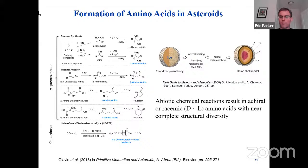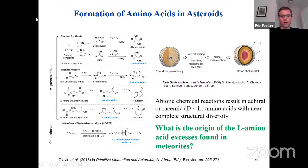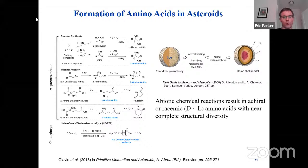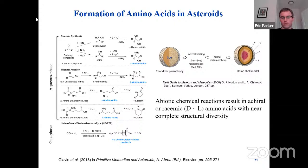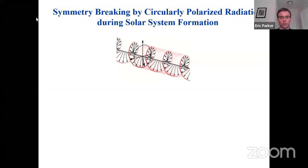When talking about where these L enantiomeric excesses may originate, it's important to have a baseline understanding of how amino acids might be formed within the parent body asteroid. Alpha amino acids tend to be dominated by Strecker synthesis on the parent body, but we can also get beta, gamma, and delta amino acids through Michael addition formation processes, and N-omega amino acids can be formed in the gas phase possibly by Haber-Bosch or Fischer-Tropsch type reactions. If we expect these types of reactions to lead to little or no enantiomeric excesses — racemic amino acids — where are these L enantiomeric excesses coming from? There are a variety of possible explanations.